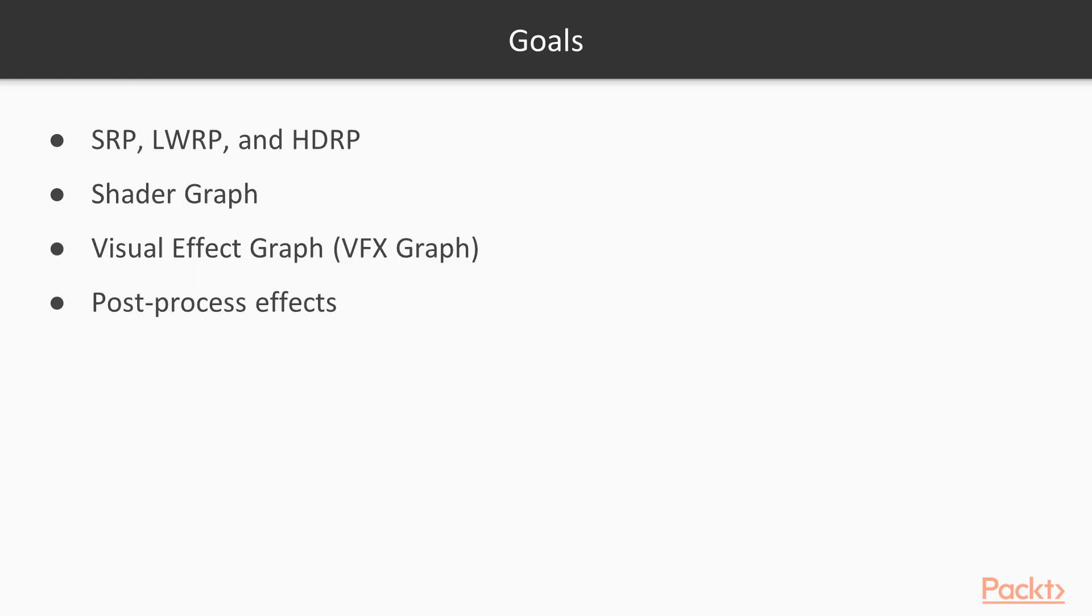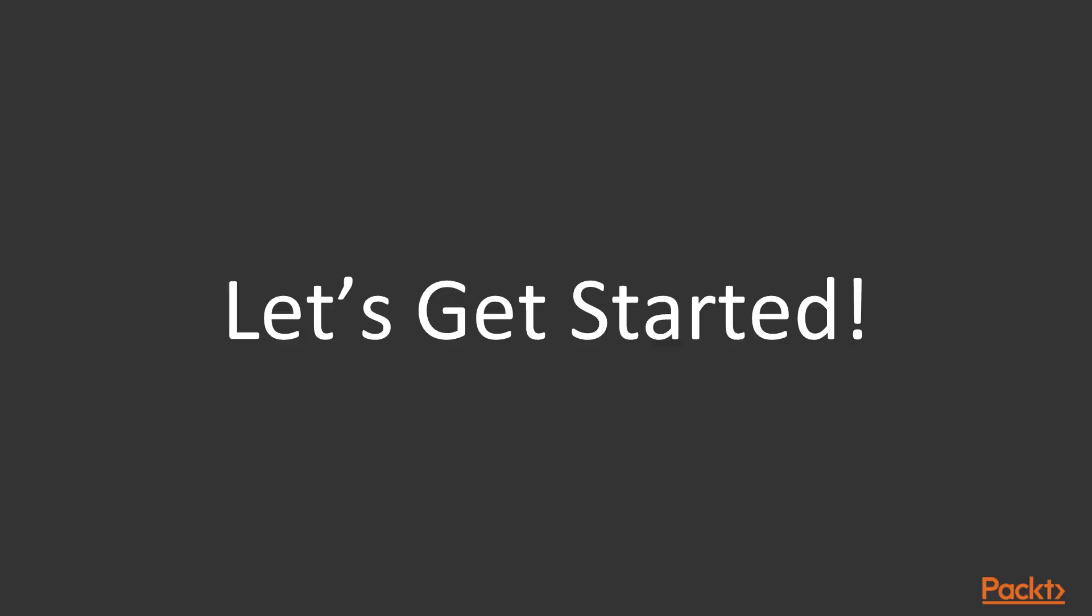Goals for this course are to learn about the new render pipelines in Unity, to get accustomed to the new Shader Graph tool and the Visual Effects tool, to learn about post-process effects and ray tracing. So, without further ado, let's get started.